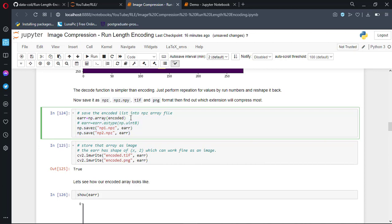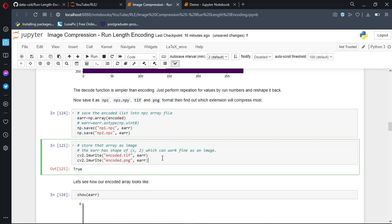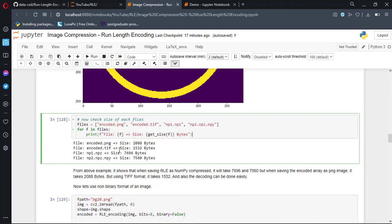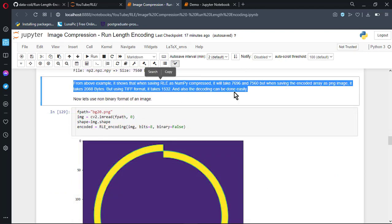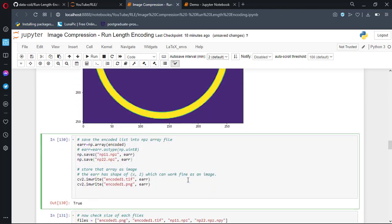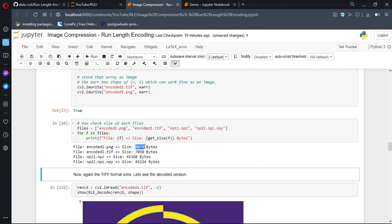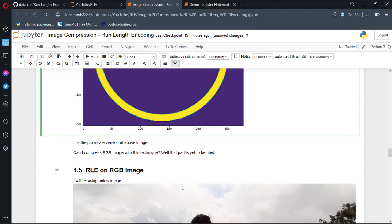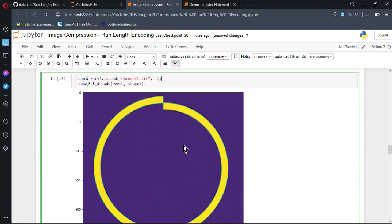Now talking about some data compression formats, NumPy has its own npz and npy format. We can simply save the encoded image in tif and png format. Now reading the encoded image and running the decode function shows the result correctly. Looking at the size of each file, PNG format has taken 2088 bytes, tif has taken 1532 bytes, and the winner in this case is tif format. We knew that RLE works well with binary images. What about grayscale? Passing grayscale into the encoding function and saving the encoded array in all formats shows that tif takes 7008 bytes, which is the least storage. The decoded image looks identical to the original, and the compression rate on both binary and grayscale formats seems great — but this is only valid for the image used in this example.